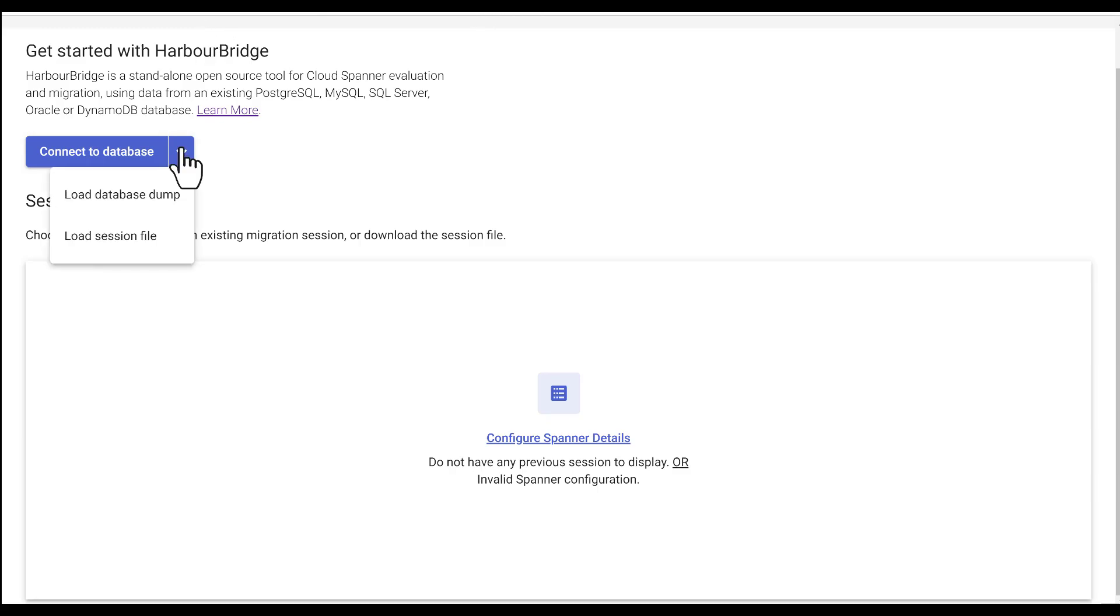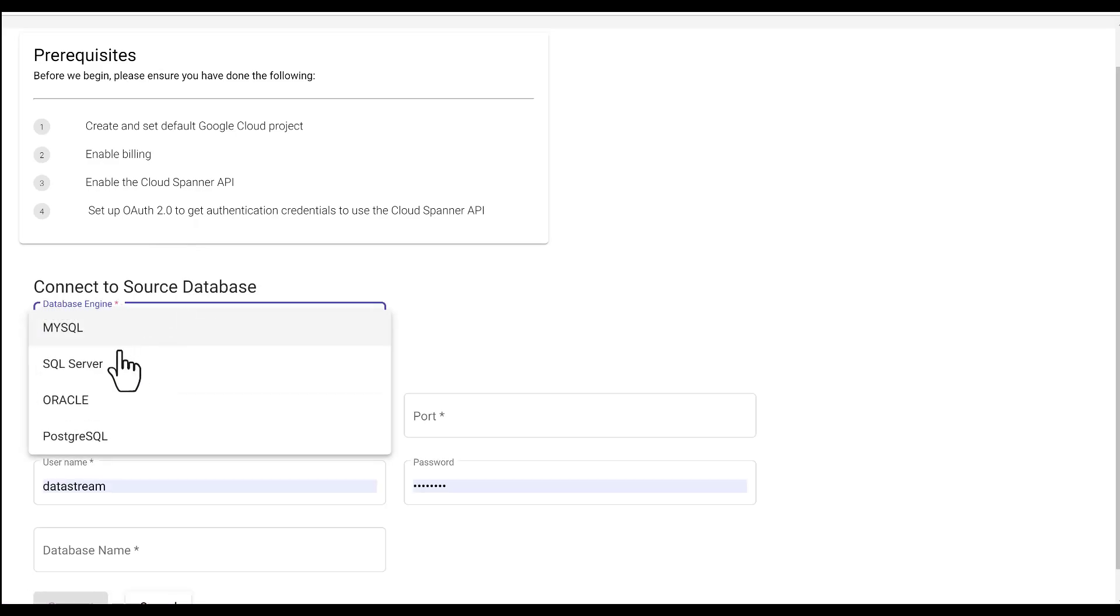Three modes of connecting: connect to database with database details, load database dump, or load session file. We'll choose the first method, connect to database.